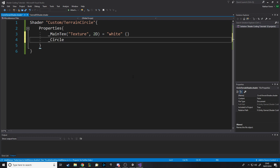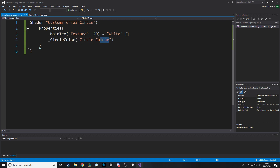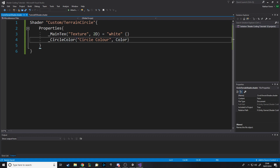So we'll just say circle color — I'm spelling it with a 'u' in there because English — I could call it that but I know I have American viewers, anyway this doesn't matter as long as we keep it consistent. It's of type color, which has to be spelled that way, and by default we can just set it to red: R=1, G=0, B=0.